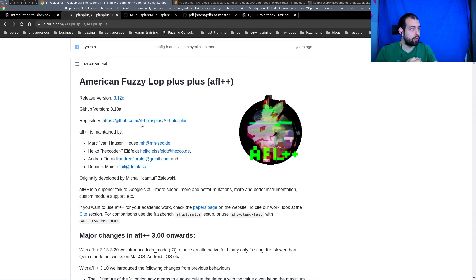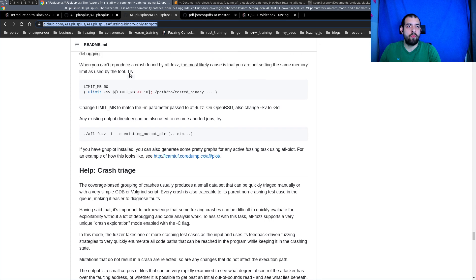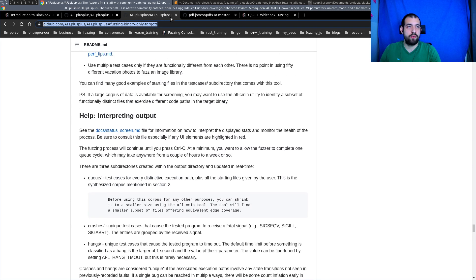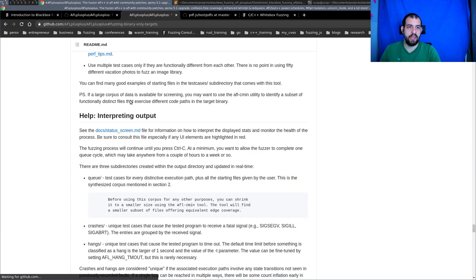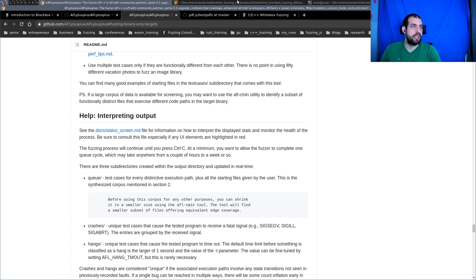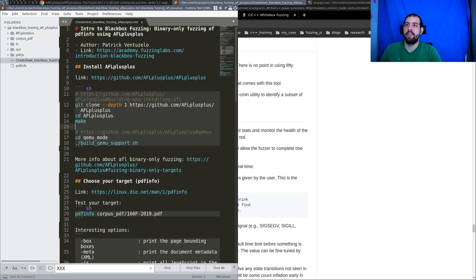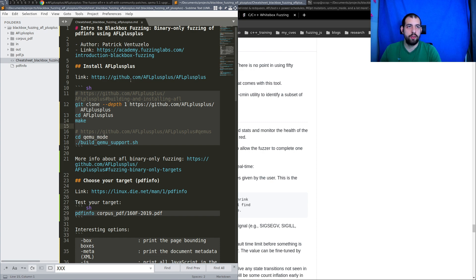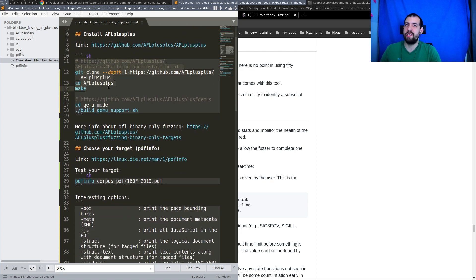We're going to use QEMU, so there are a few things to know. First you will need to install AFL++, and I'll provide the link as usual — there's a cheat sheet directly below. For installation you need to first install AFL++ and then install the QEMU support. Once everything is done you will need to choose a target.